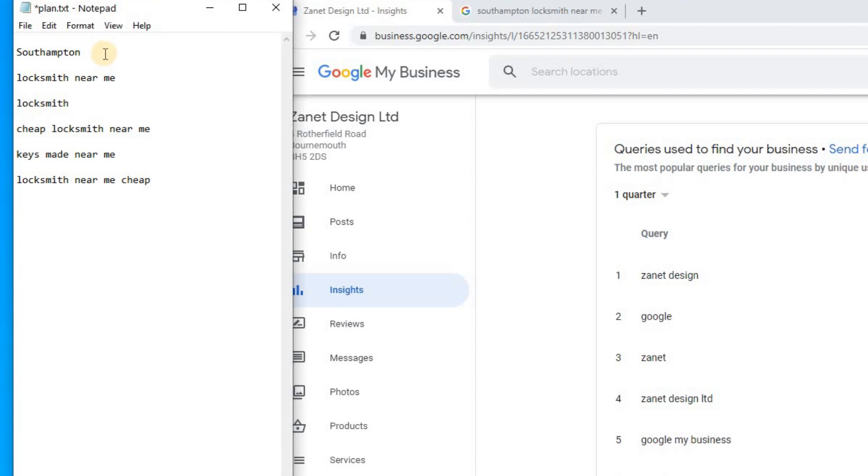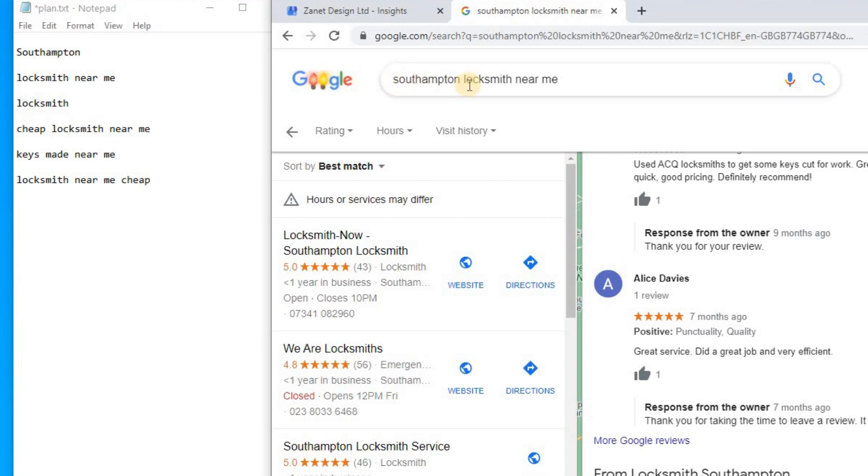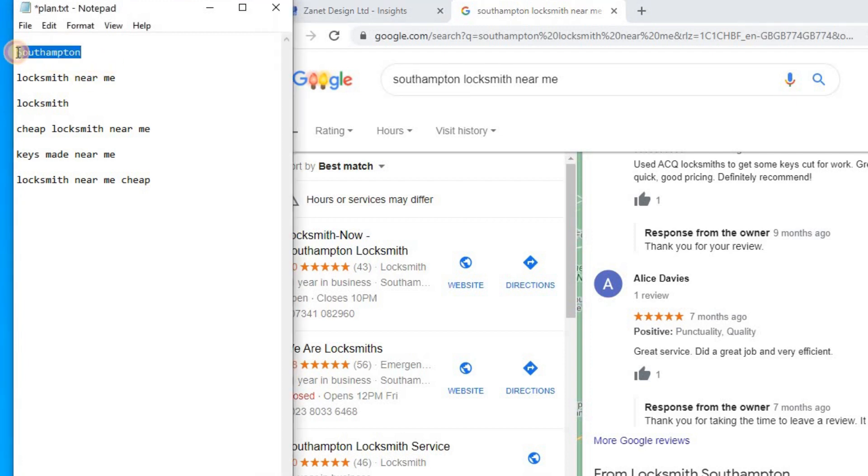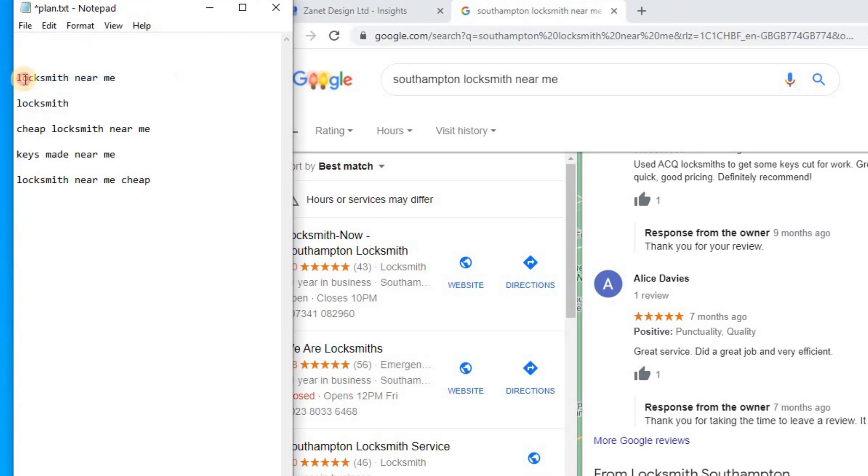And then what you're going to do, you're going to add the two together. And actually, it's not so much Google Maps, it's more really about finding Google Maps through Google search. Go to Google.com. I've already typed in Southampton locksmith near me. So the combination of these two and basically what you're going to be doing is, if I take that there, you'll be doing Southampton locksmith near me,